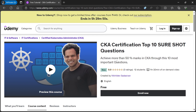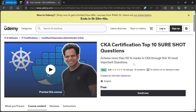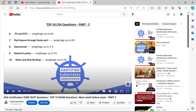After completing this course, you will be able to achieve more than 50% marks on the CKA exam. Please note that you only need to achieve 66% marks to pass the exam.